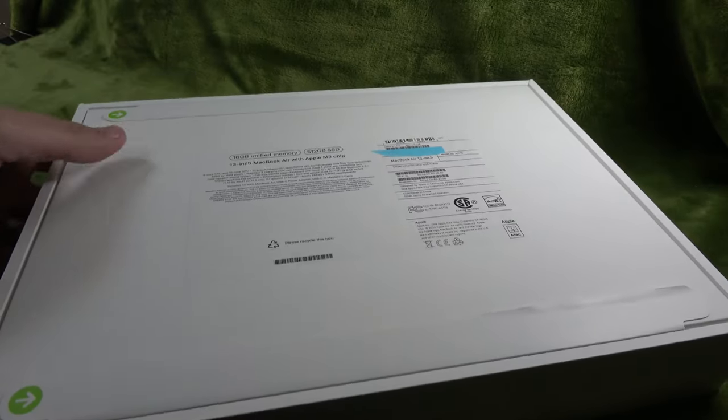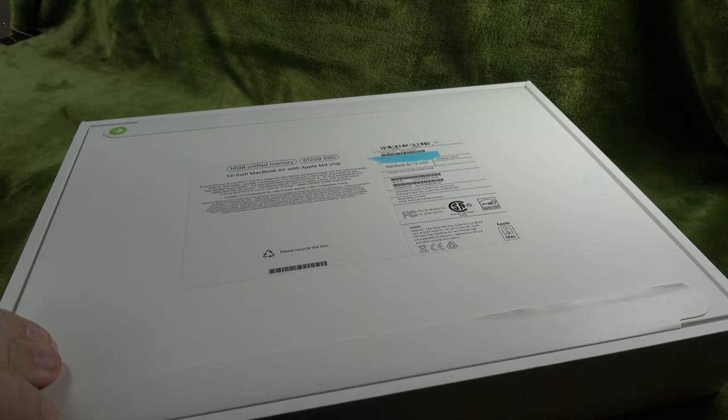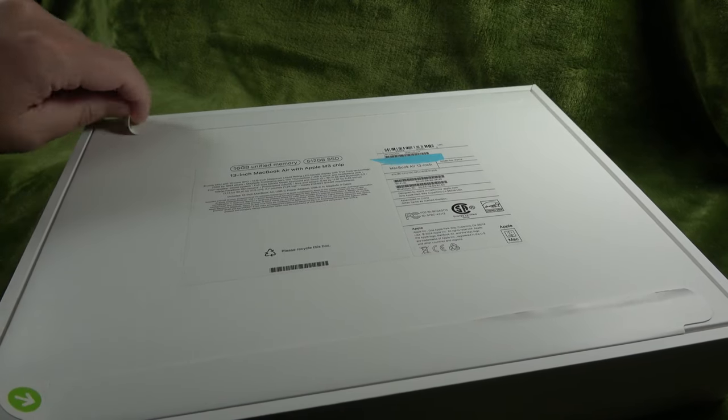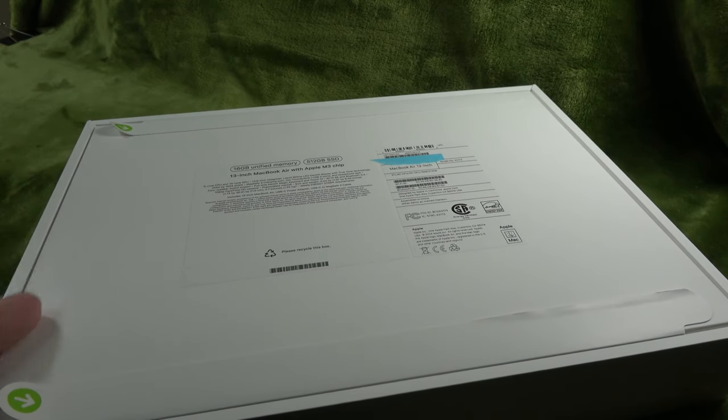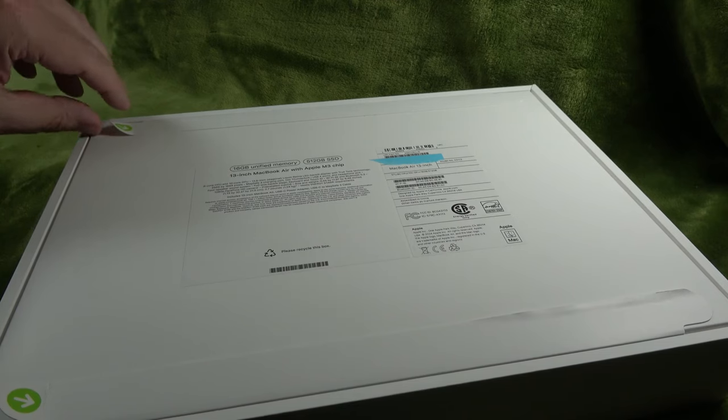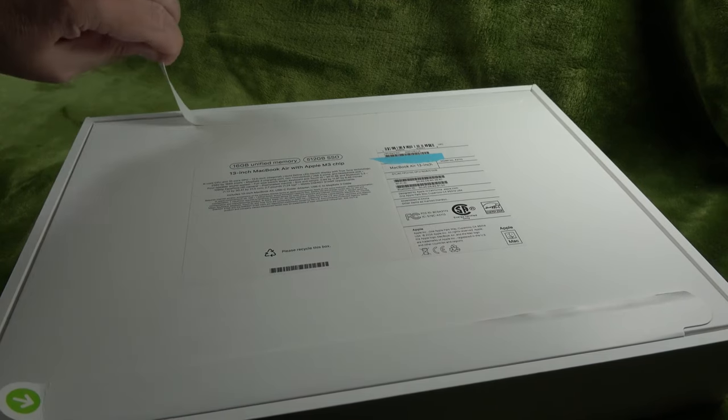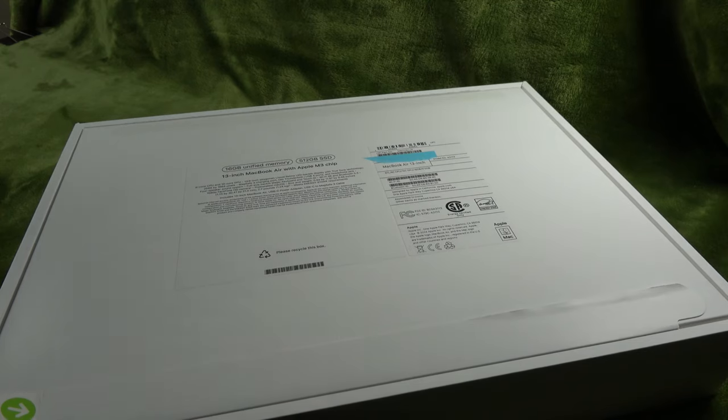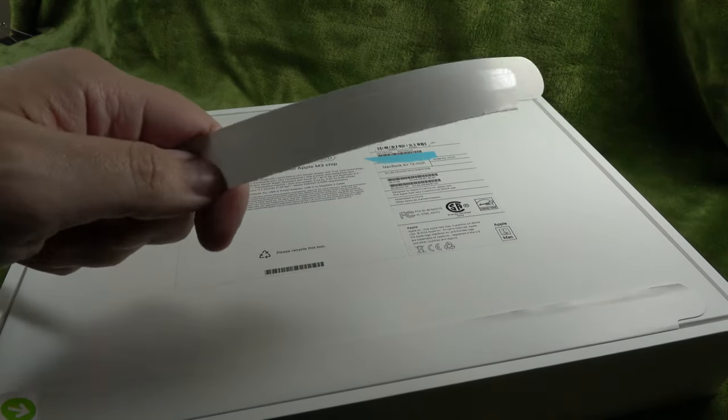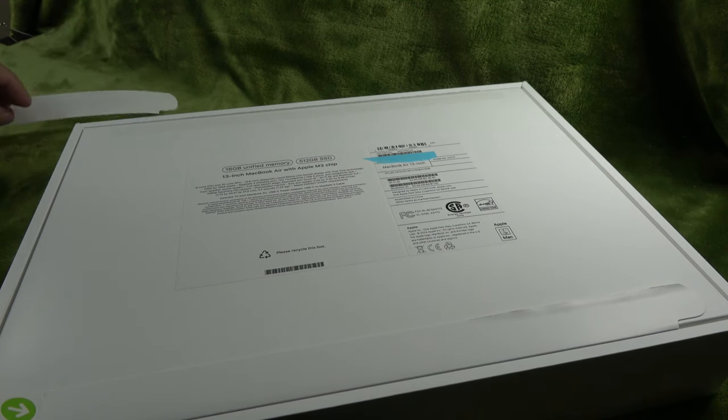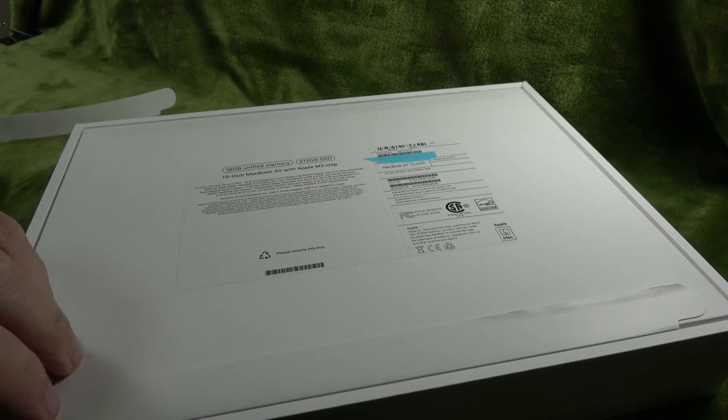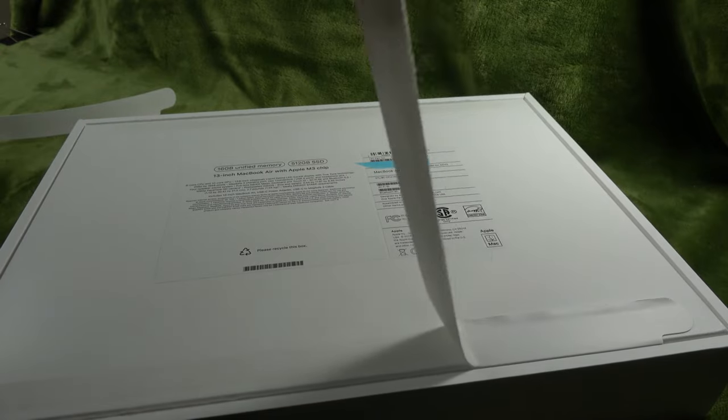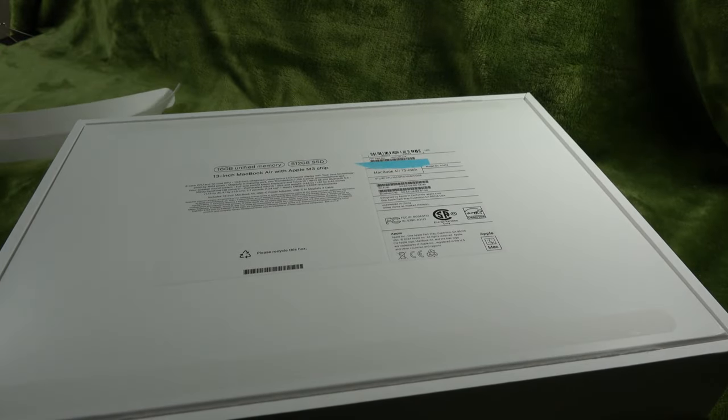So things have changed a little bit in the boxes and how they're open. Used to be that it had clear plastic over it, but now they've changed it. I like this though. Basically, once you remove this, it's unsealed. I suppose it's still sticky. You could fake it if you wanted to, but who would want to do something like that? That never happens. Now we'll take the second piece off.